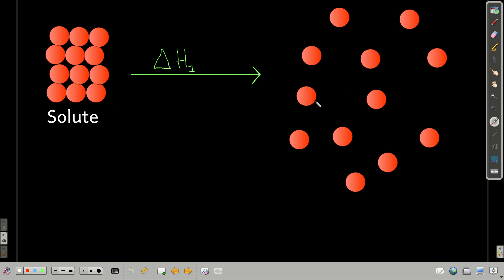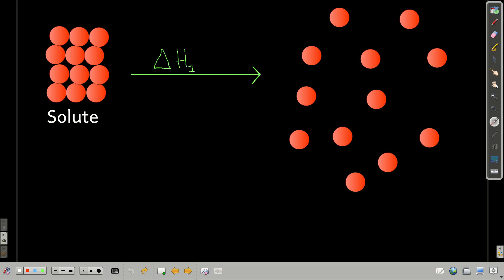That's called lattice enthalpy — we saw that back in the Born-Haber cycle. The easiest way to think about this is with an ionic compound as a solute and water as the solvent. We're going to call the change in enthalpy for the process of separating the solute particles from each other delta H1.